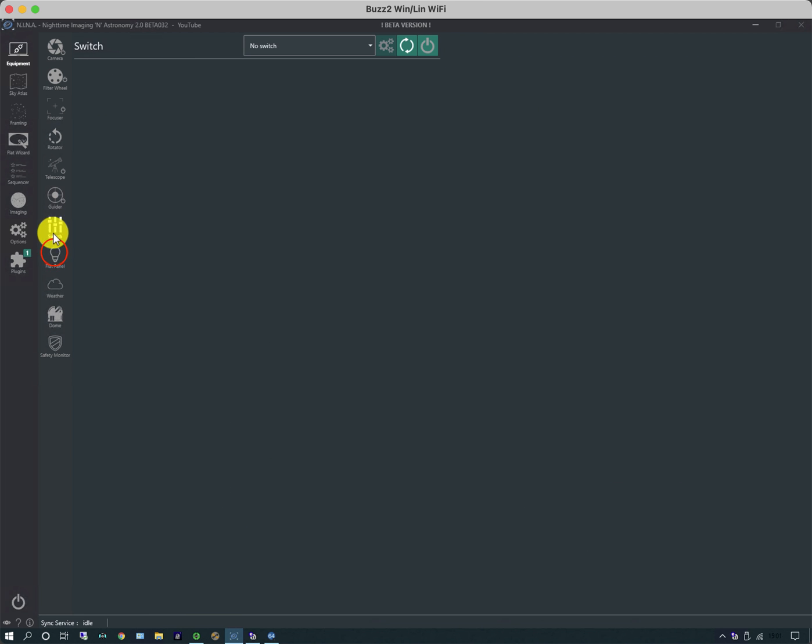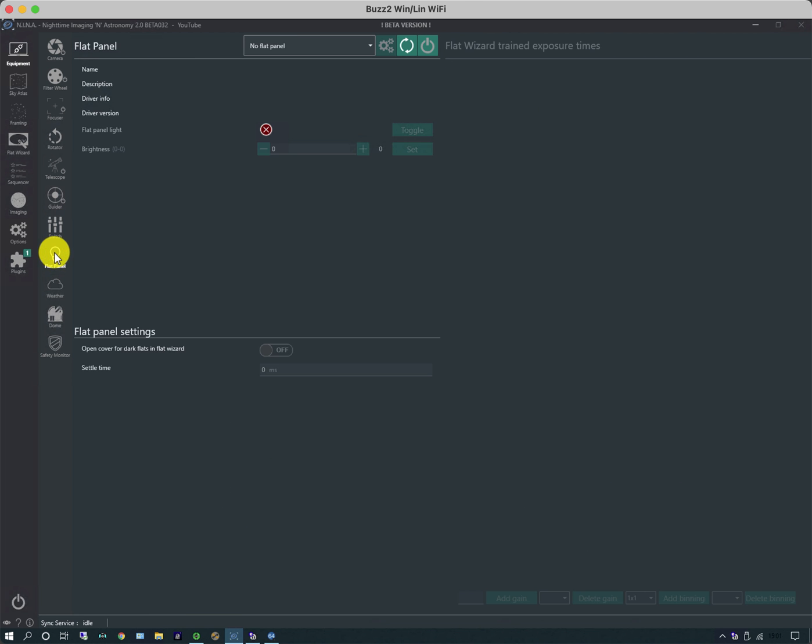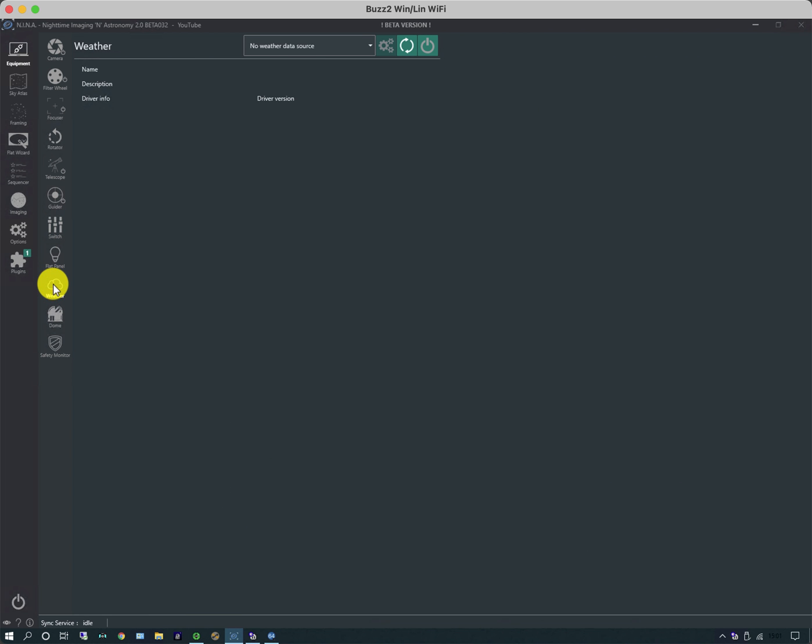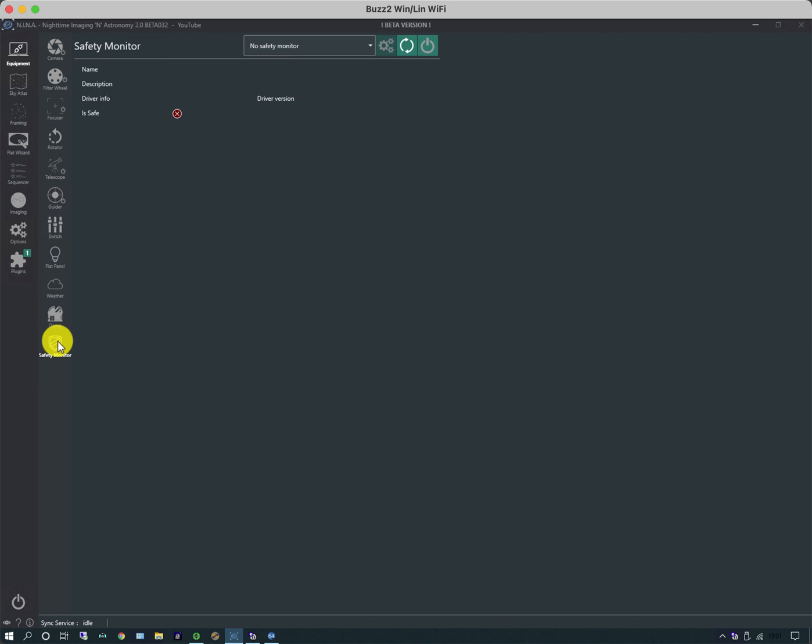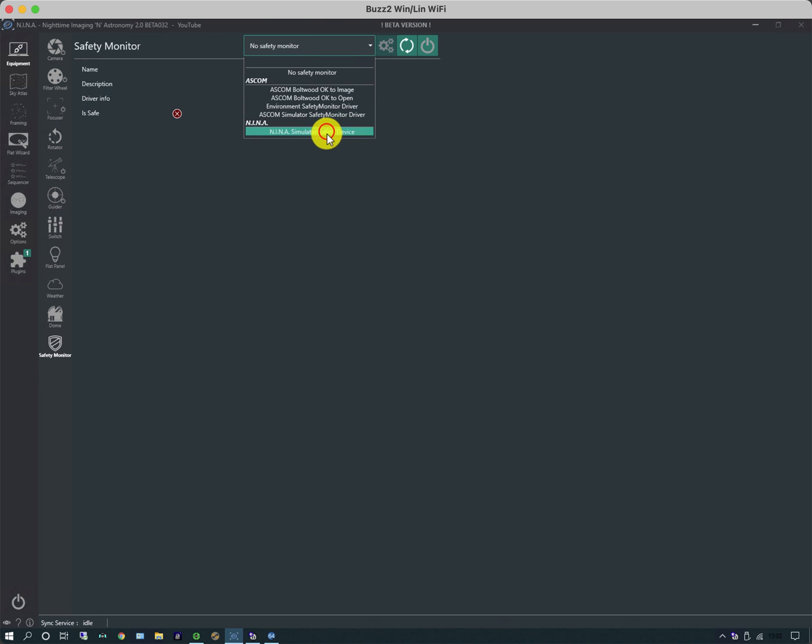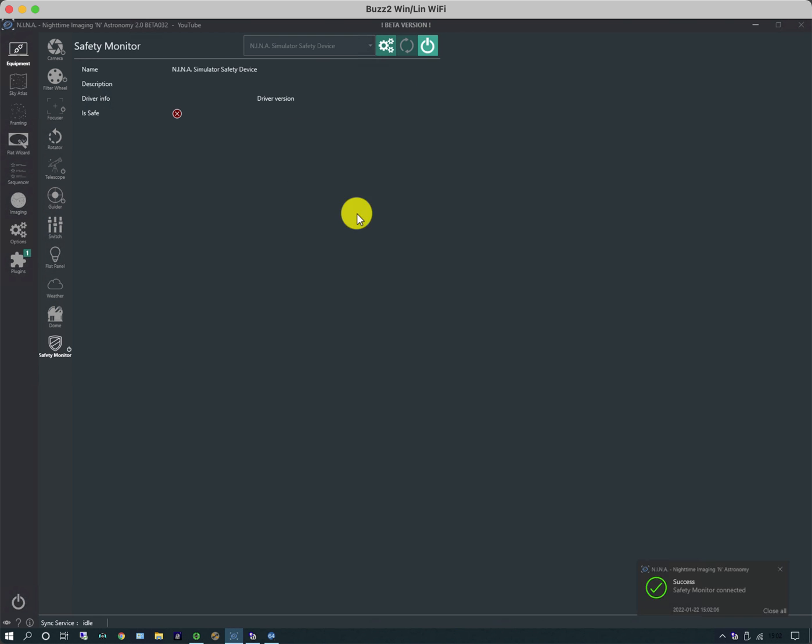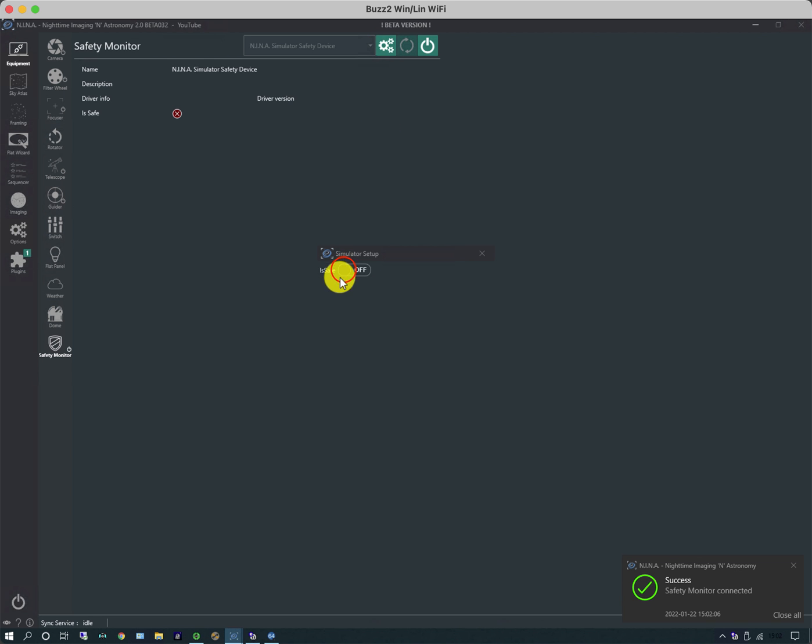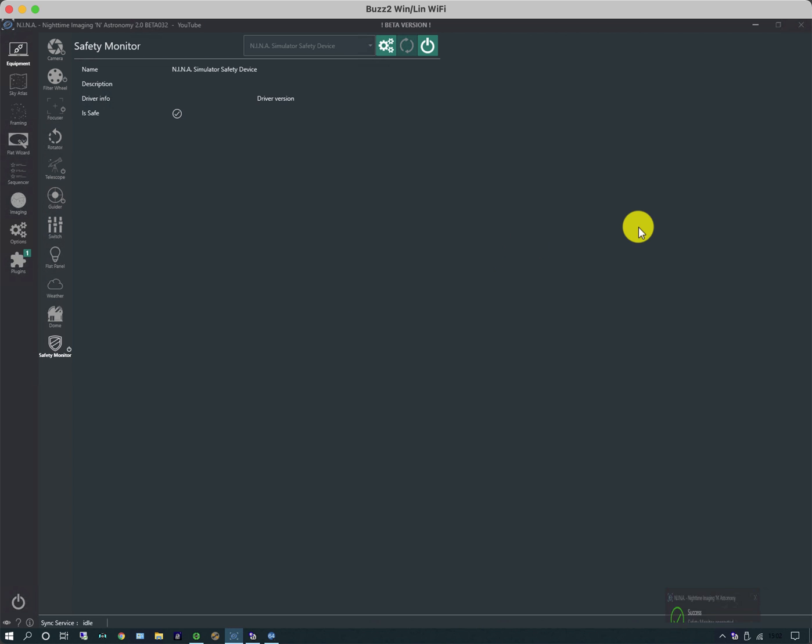I have no switches, no flat panel, no weather, I don't have a dome, and I don't have a safety monitor. I could have a simulator, and if you click on the properties you can toggle is safe on and off. The safety monitor is typically used in an observatory setup but not with a portable setup, as it's a way of detecting conditions which require the roof to close to protect the equipment from rain or snow.